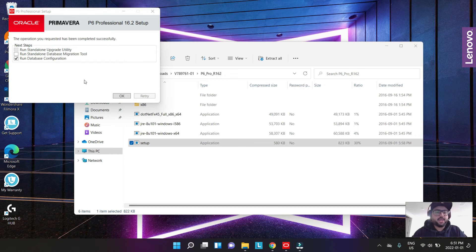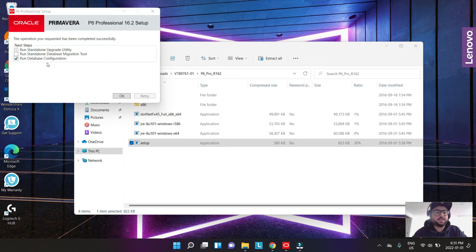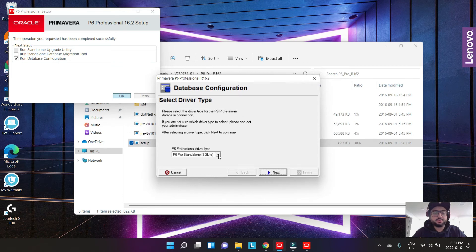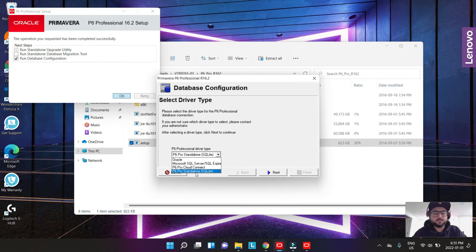Once it gets installed, we need to just keep it selected as run database configuration and we hit okay. Then it asks you for the driver type. You need to select the standalone P6 Pro standalone SQLite and we hit next.